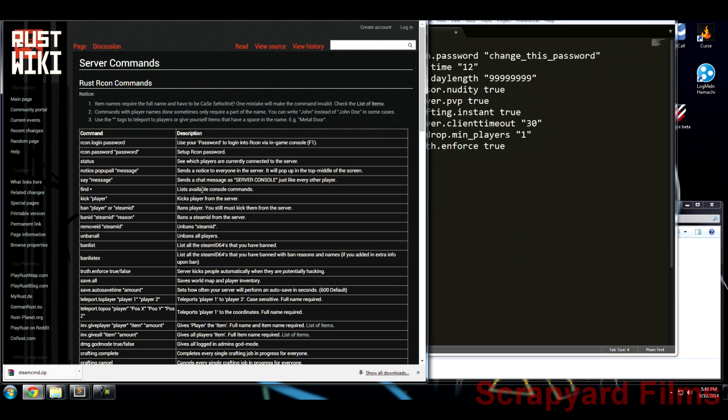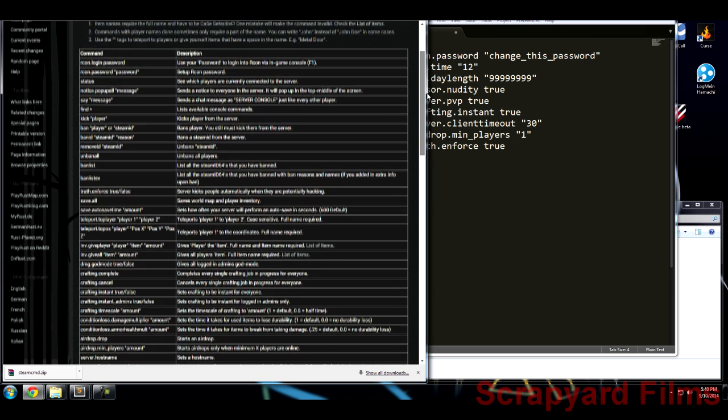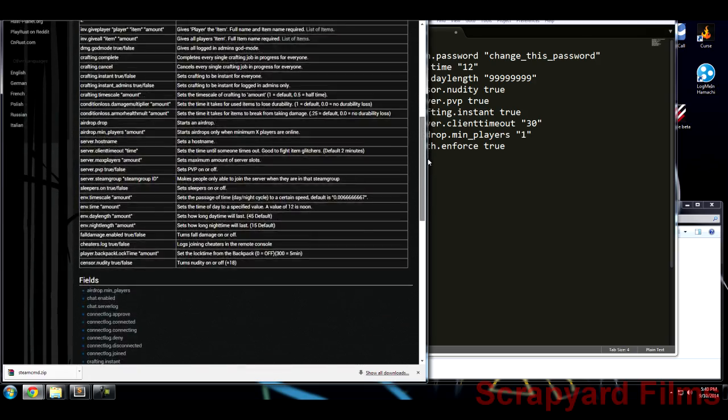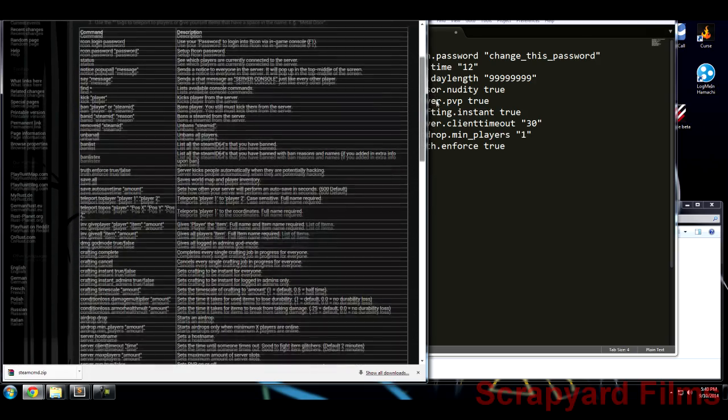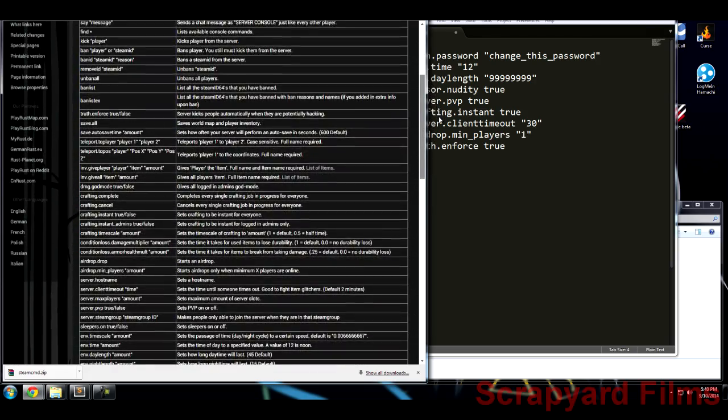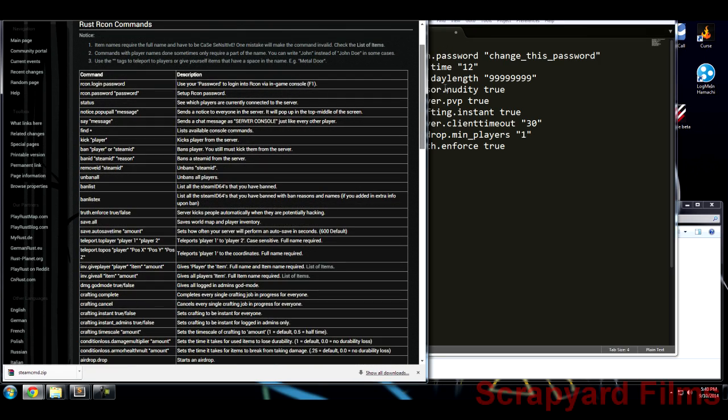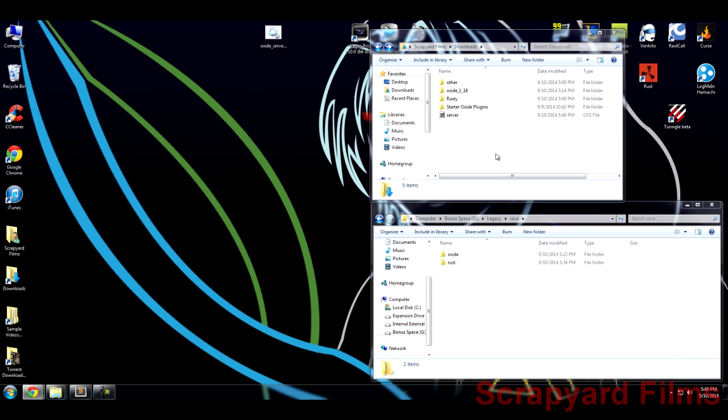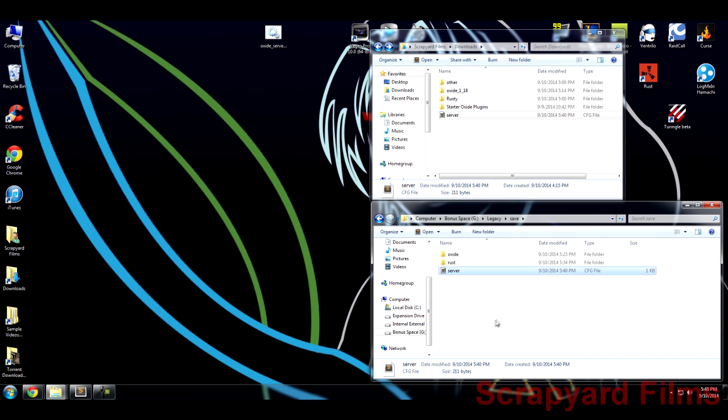You can also add a ton more things. You can pick and choose what you want to add. These are a big list of commands on the Rust server command Wikipedia. But as of right now, this is all we're going to use right here. So save the file, close it. What we're going to do is copy and put it right here.